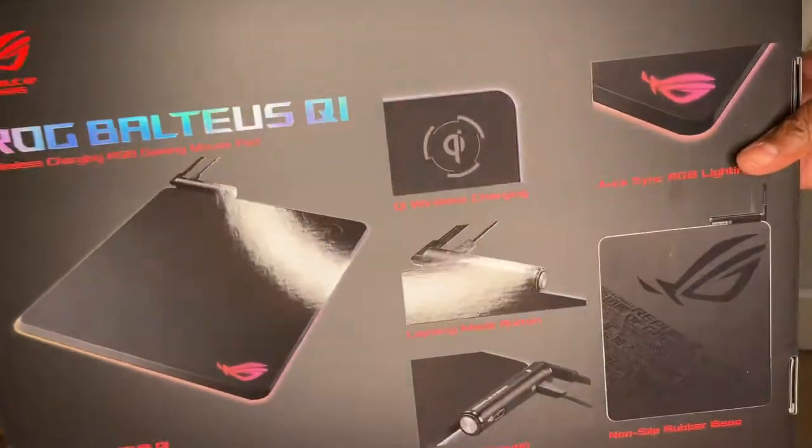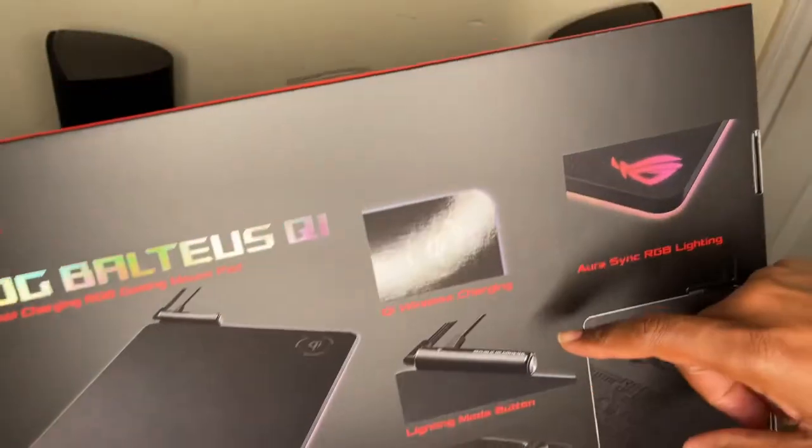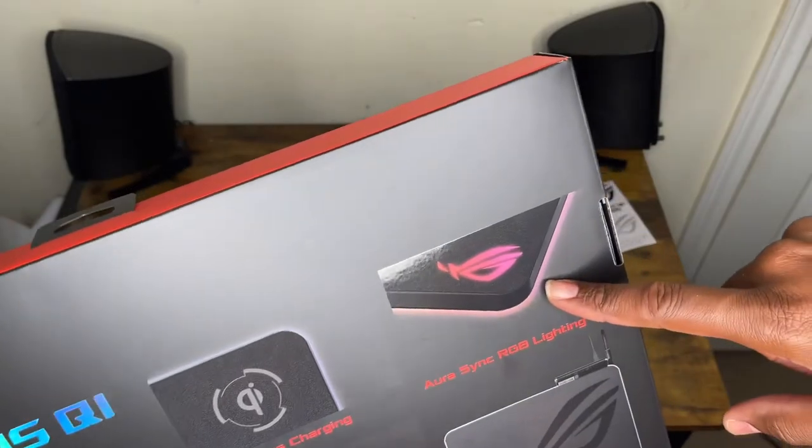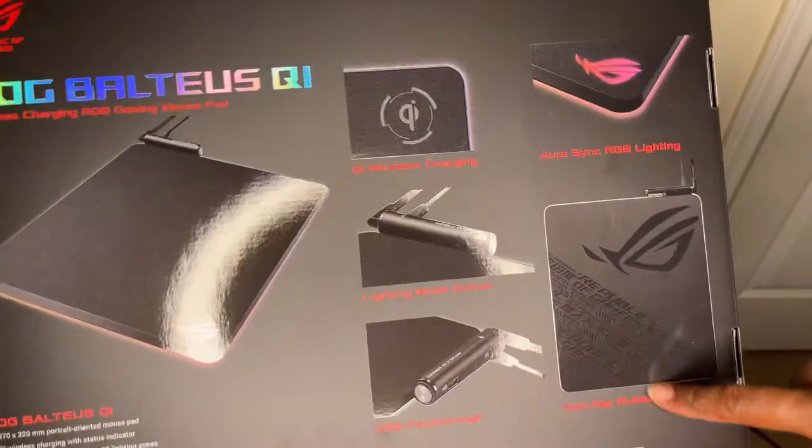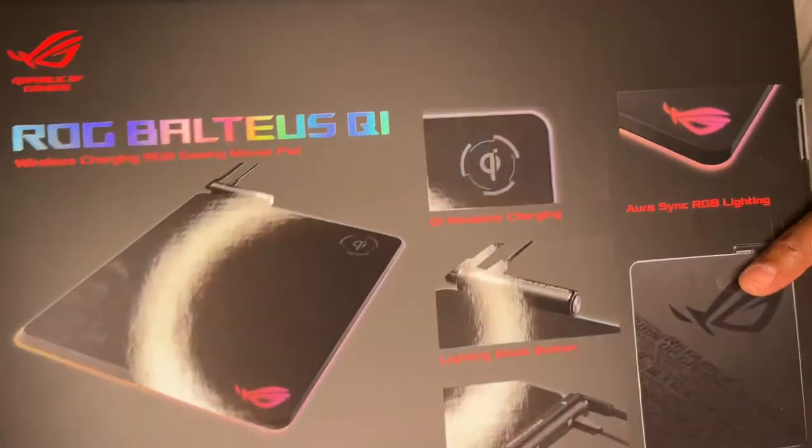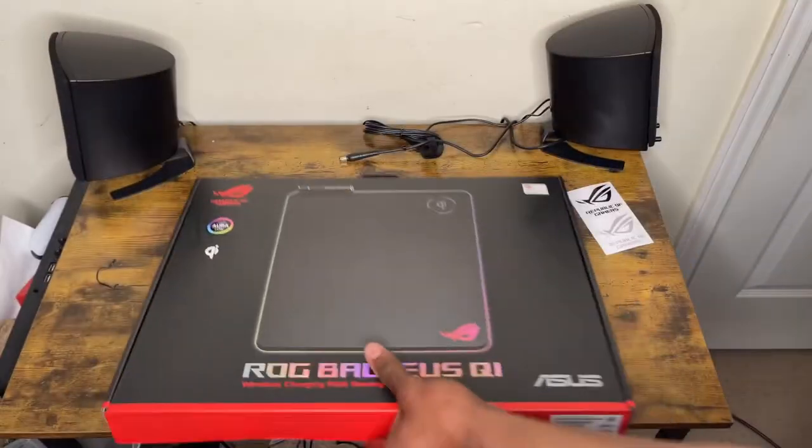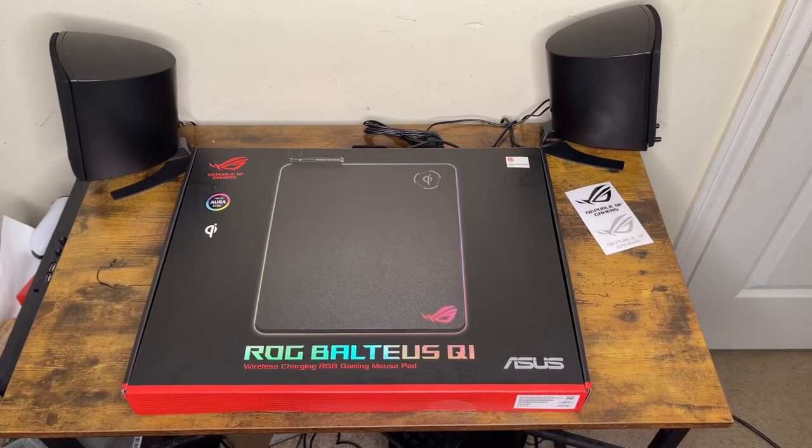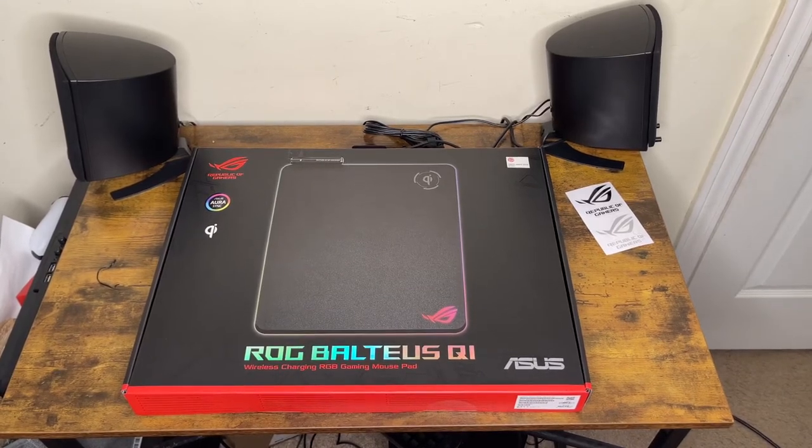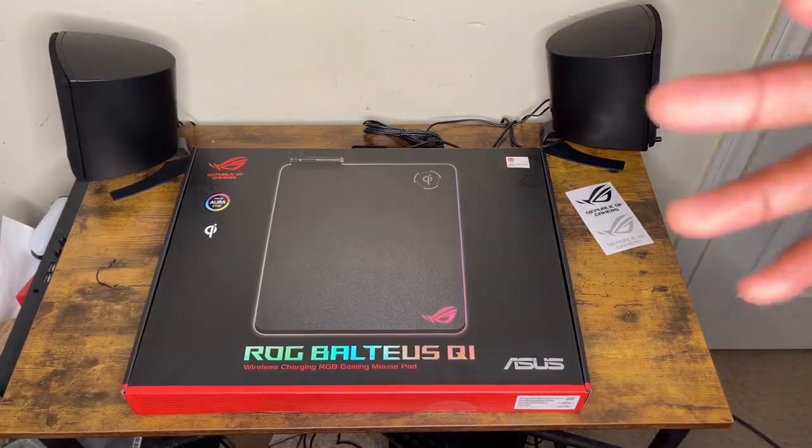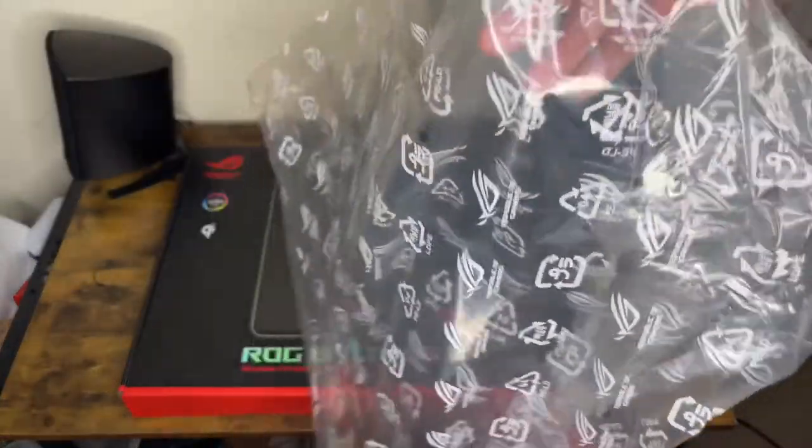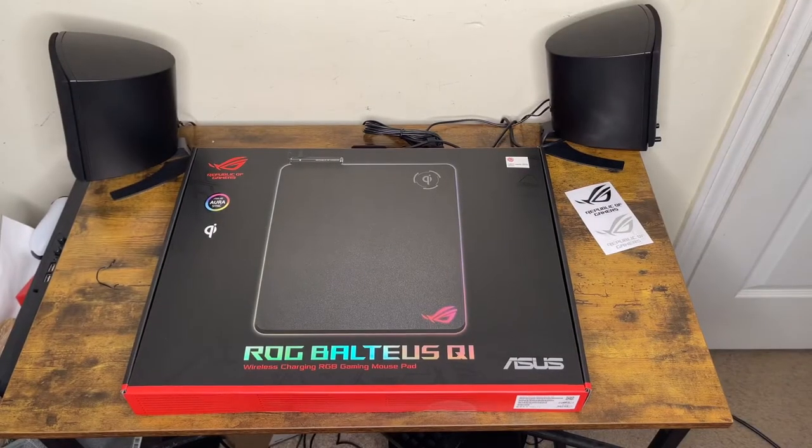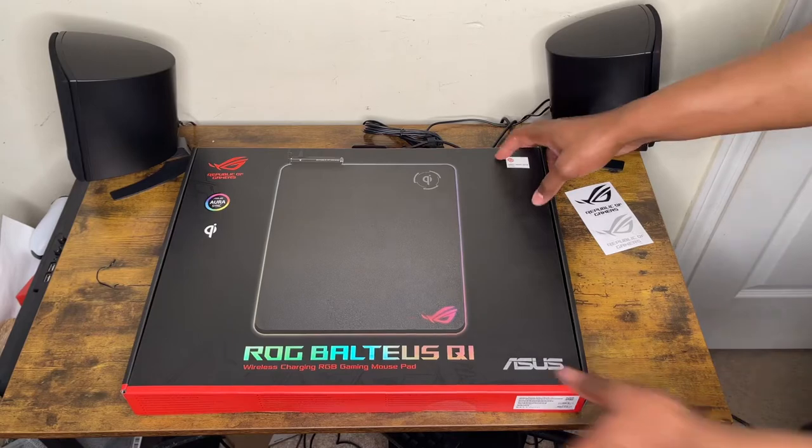Look at the things in the back. They show you the pad, the Qi charging, the lighting right there, non-slip, lighting modes and all of that. The thing is I'm not sure if it's waterproof. I would really love it if it's waterproof - that'll be the icing on the cake. Even the plastic bag it came in has a big ROG on it. Asus, you guys are the best.